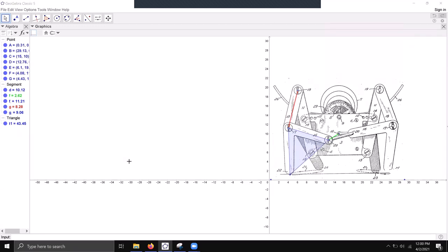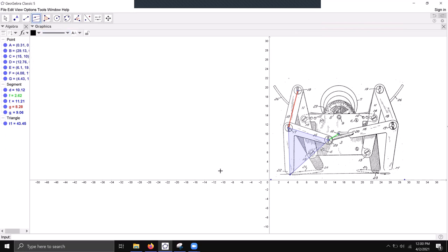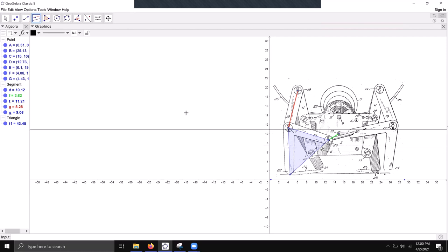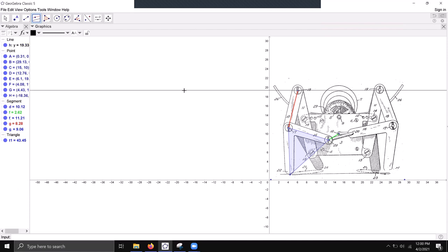Now we're going to be moving on to the dynamic model of this leg. The first thing you want to do is create a ground as a reference to everything that you're making. I'll do that here by using the parallel line tool. I'll click on this X axis and it will create a parallel line to the X axis, which I can place right here so it lines up with the follower.